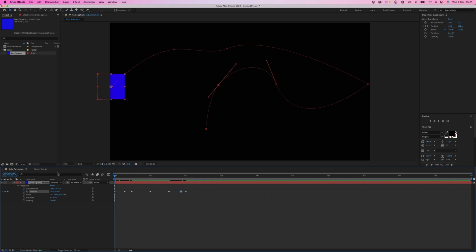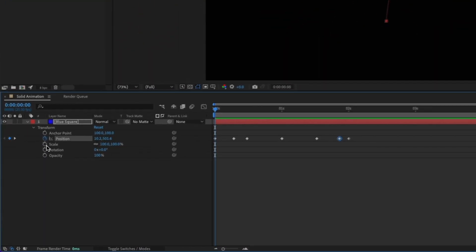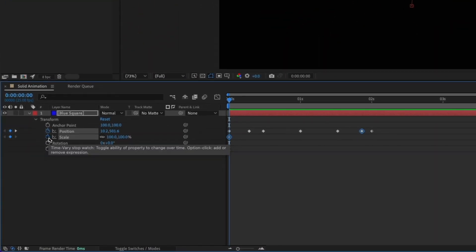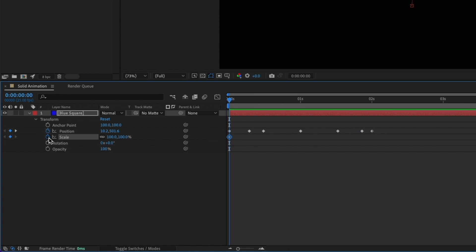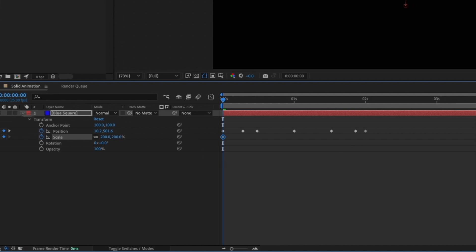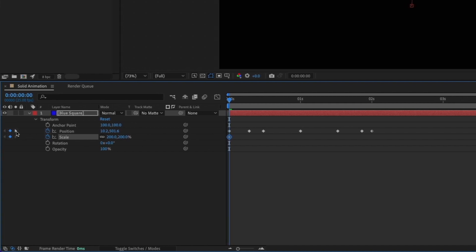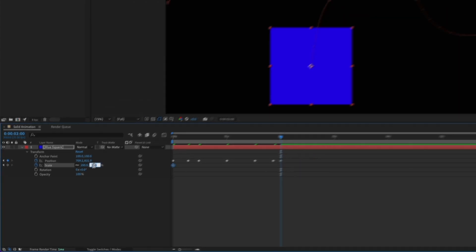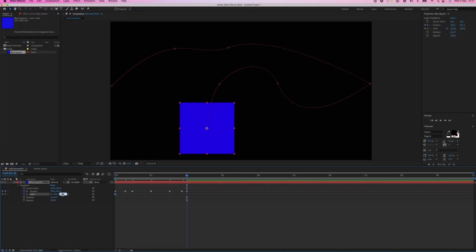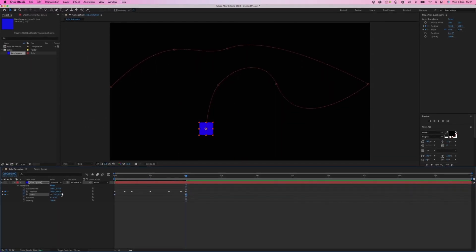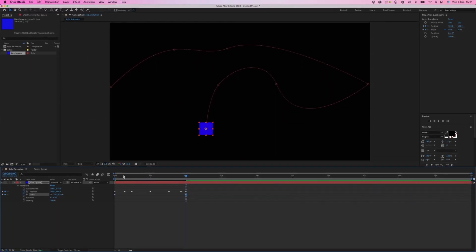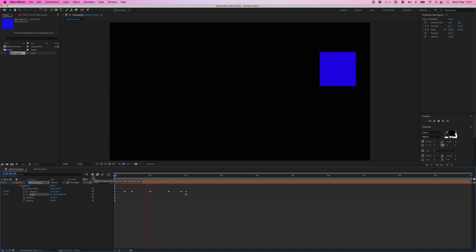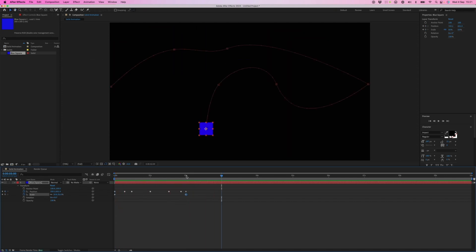If you want to animate scale as well, we'll activate scale, keyframe, a starting value of 200 and maybe go to the very last keyframe and change that value to 50. So we've got now two properties animating over time.